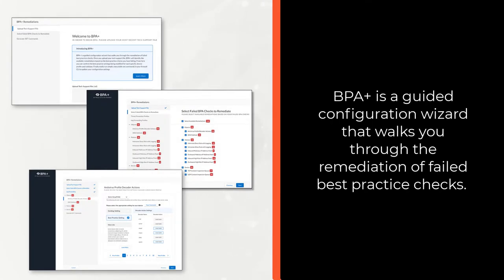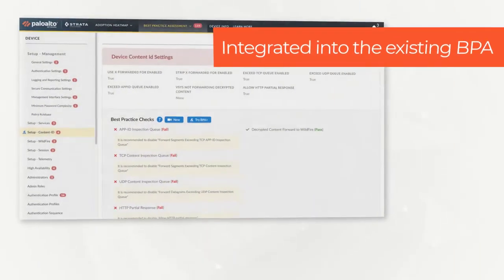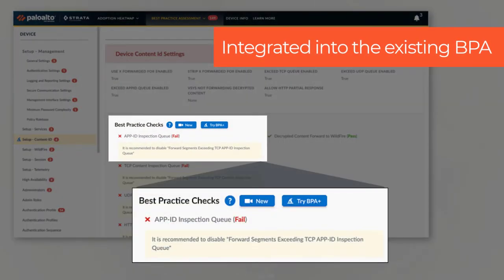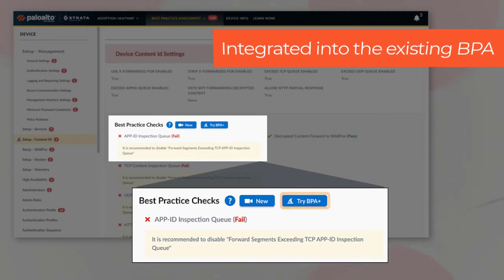BPA Plus is a guided configuration wizard that walks you through the remediation of failed best practice checks. BPA Plus is integrated into the existing BPA tool and provides a link to the BPA Plus wizard.